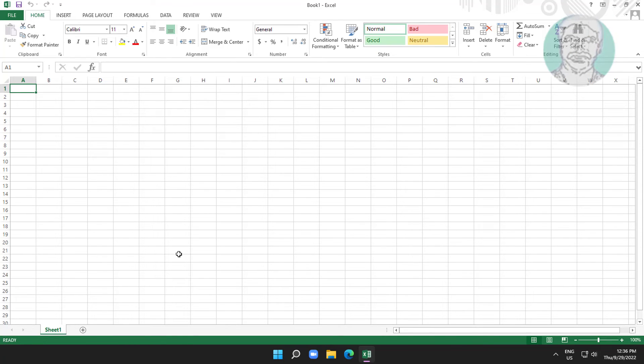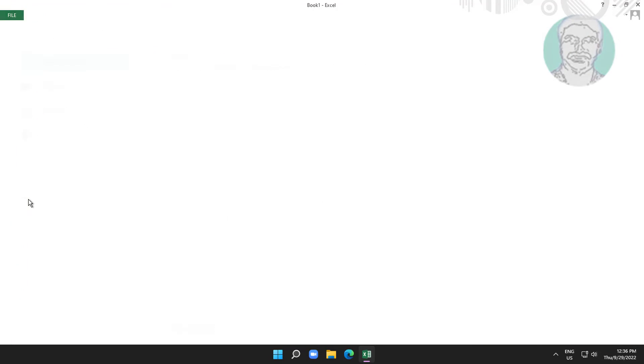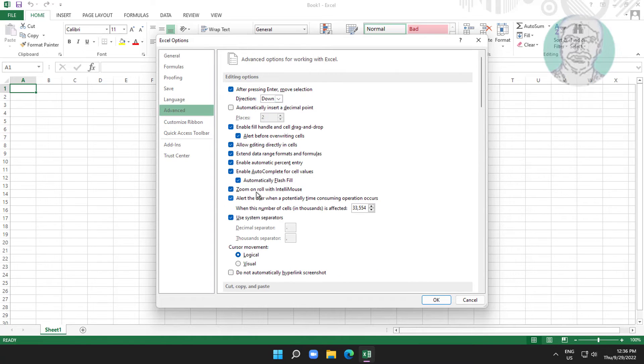Click File, click Options, click Advanced. Uncheck zoom on roll with IntelliMouse.